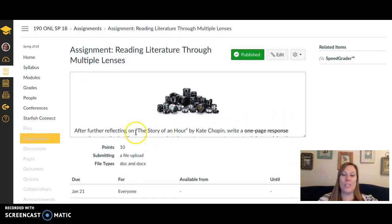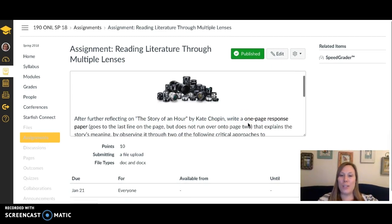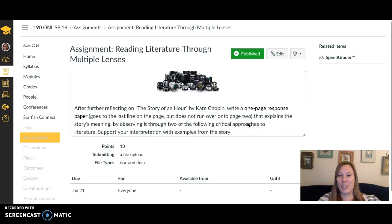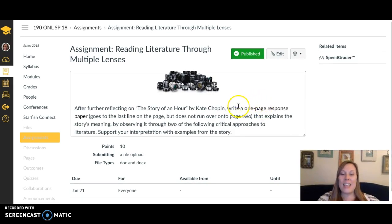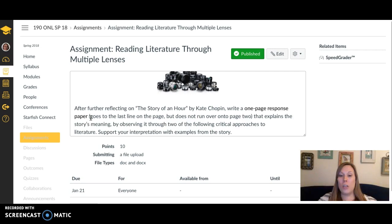The last thing this week is an assignment. We're still focusing on "The Story of an Hour" by Kate Chopin — it's very short. After the discussion, I want you to think about it in a more critical way and write a one-page response paper.